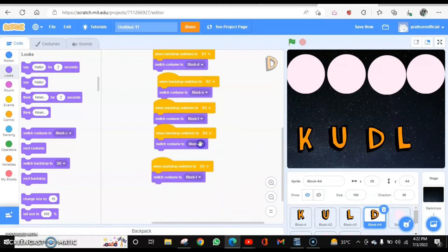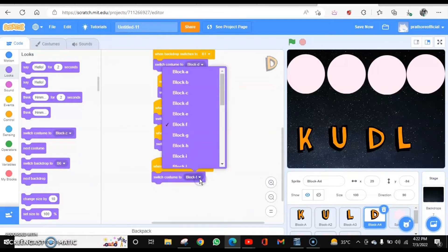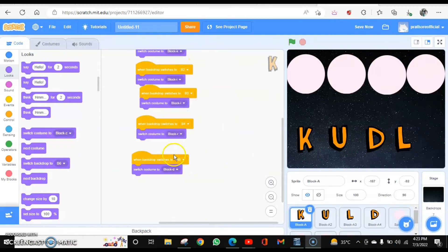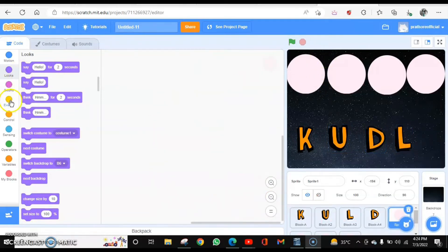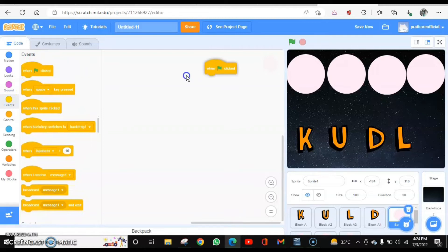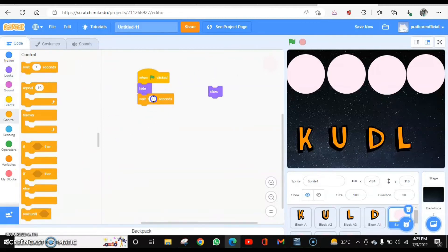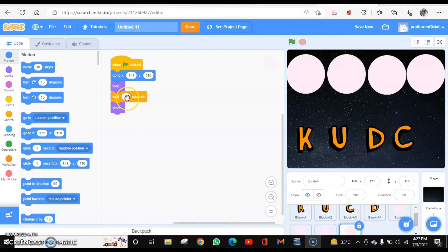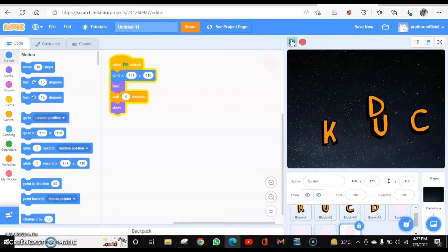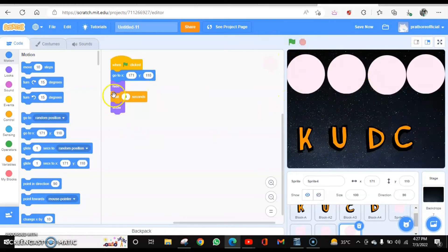In B4 I am assigning this letter as A, and in B5 it is going to be A again. So I have changed the costumes for backdrops 1, 2, 3, 4, and 5 — similarly for the second, third, and fourth letters. Now let's do the coding for the circles. When the flag is clicked they are going to hide; wait for 4 seconds, then show, and also fix the position with a go-to block. This same coding applies to each and every circle. The 4-second wait is because meanwhile the letters are moving randomly on the stage.